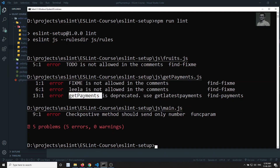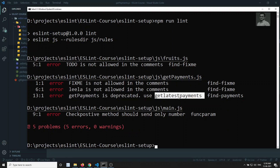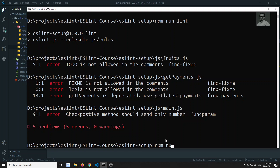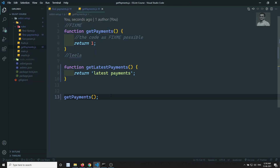We know that getPayments needs to be replaced with the getLatestPayments method. It is better for us to replace it directly with the ESLint code so that when the user runs npm run lint --fix, the code is automatically fixed. So how can we write that fixable code?